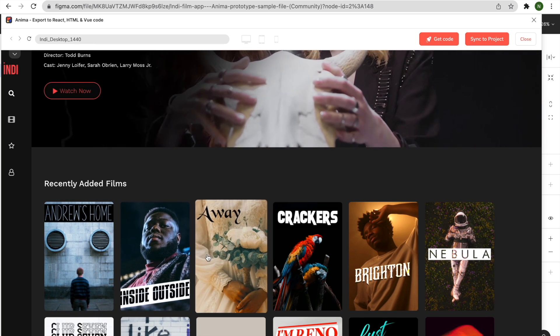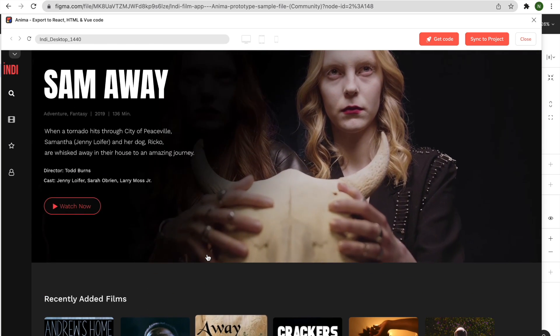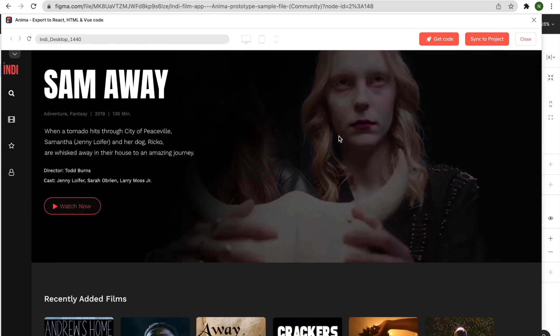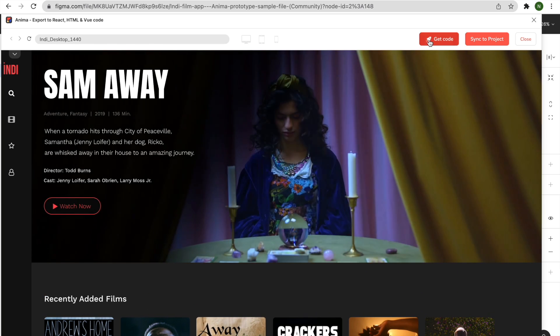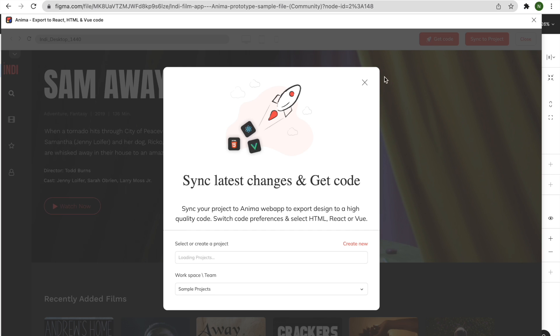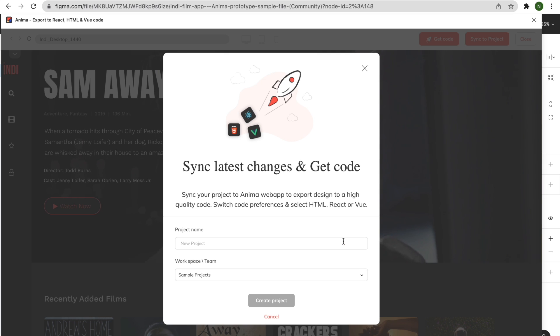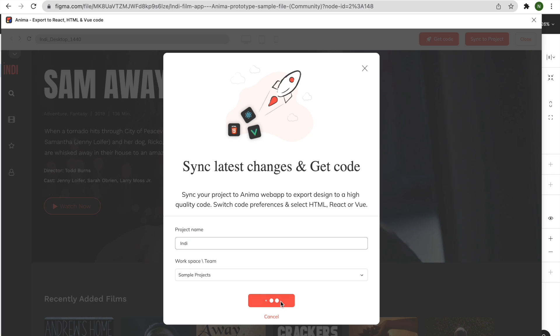Once you've confirmed that your design has been accurately reproduced, click the Get Code button on the top-right corner of your browser preview. You'll be asked to sync your design to an existing Anima project or to create a new one. Complete this step, then click the Sync and Get Code button.